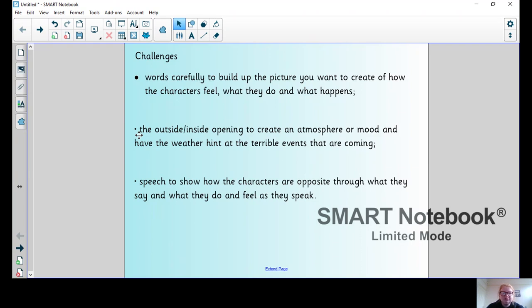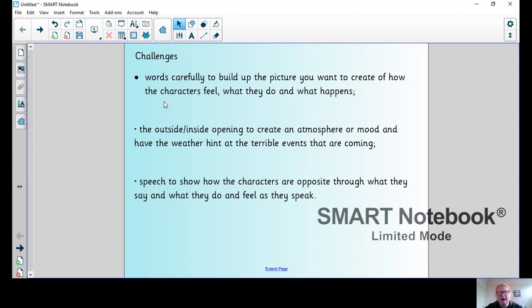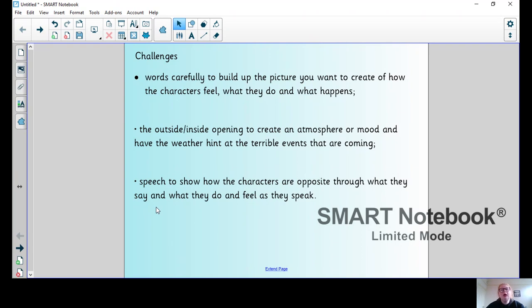Use the outside and inside opening to create an atmosphere or mood and have the weather hint at the terrible events that are coming. Finally, use speech to show how the characters are opposite through what they say and what they do and feel as they speak. Remember we did that comparison last Wednesday - two characters with opposing views. I'll be reminding you of them each day.